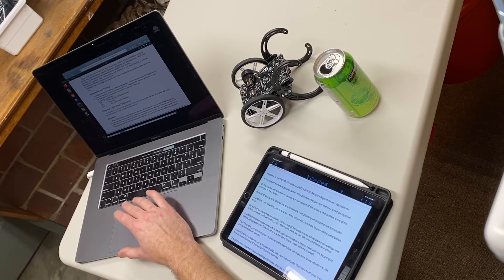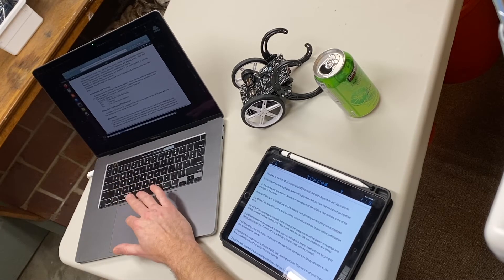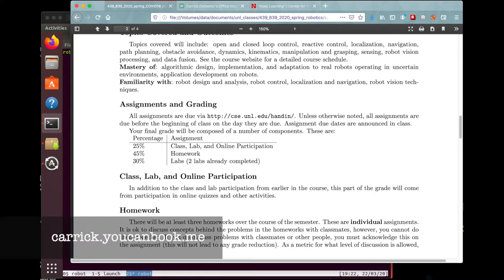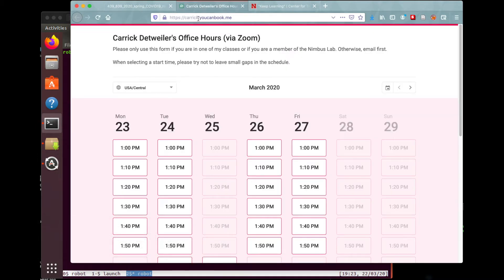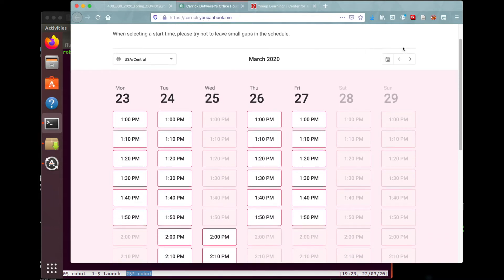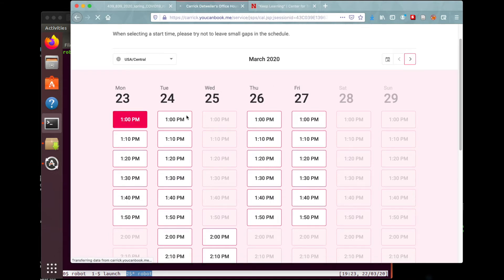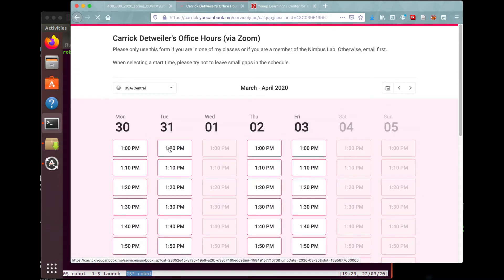In addition to these whole class office hours, you can also schedule a time to meet with me by going to carrick.youcanbook.me. Here you can see what this looks like — you go to the date you want to meet with me, find a time that works, click on that time, and then you can actually book a time with me.